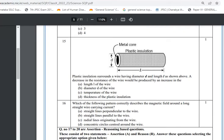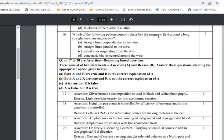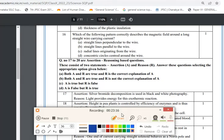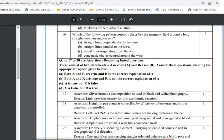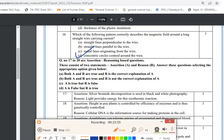Question 16: Which pattern correctly describes the magnetic field around a long straight wire carrying current? The options are straight lines perpendicular, straight lines parallel, radial lines, or concentric circles. From the Magnetic Effects of Electric Current chapter, the field forms concentric circles centered around the wire. Option D is correct.